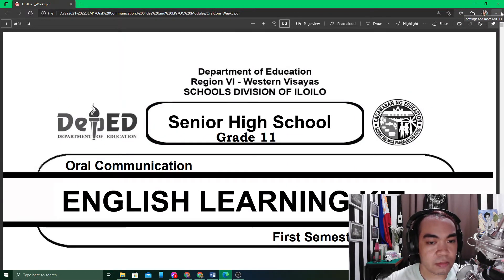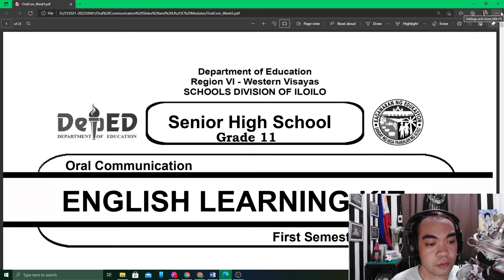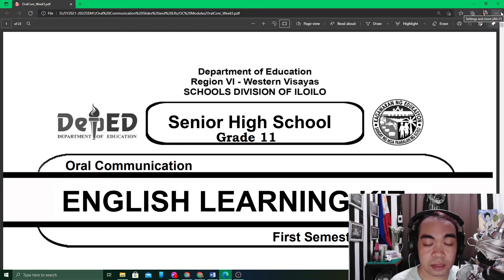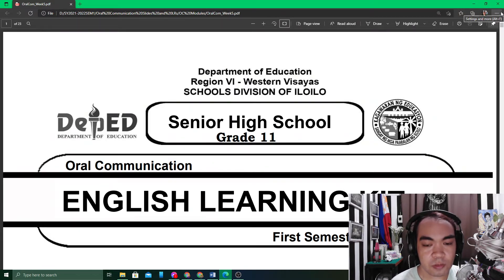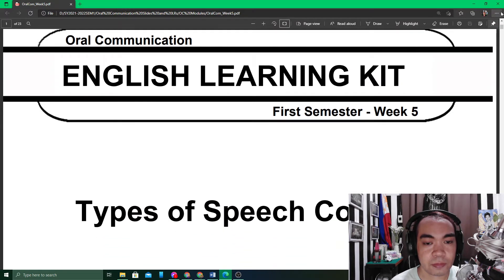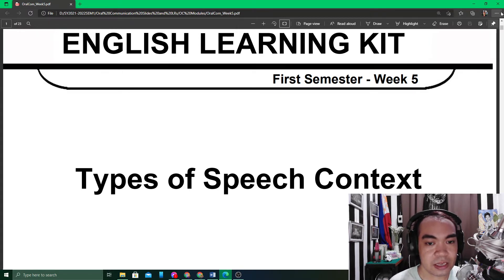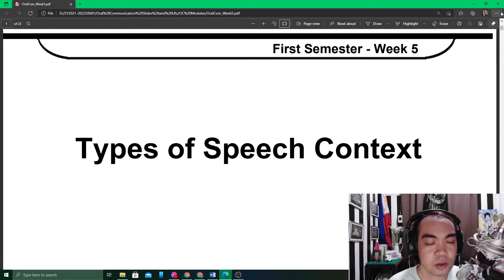Good day, ladies and gentlemen. This is now our fifth week for Oral Communication in Context, for the first quarter of this semester. This will be our video run-through for today, and I will be using our PDF as a literal run-through of your module, because there are some pictures in the module that cannot be transferred to our PowerPoint presentation.